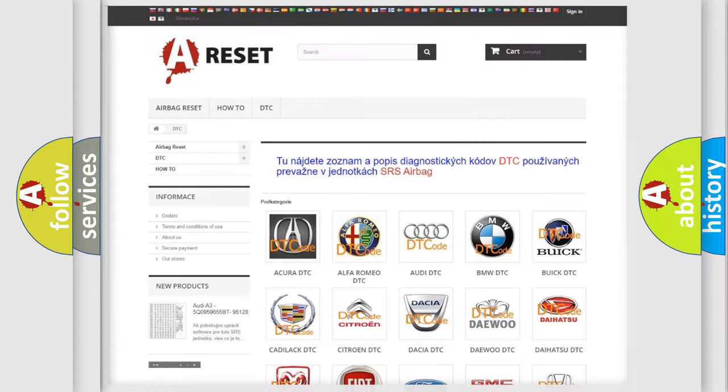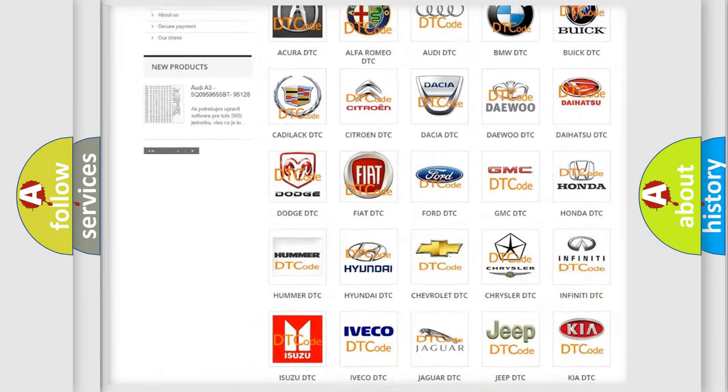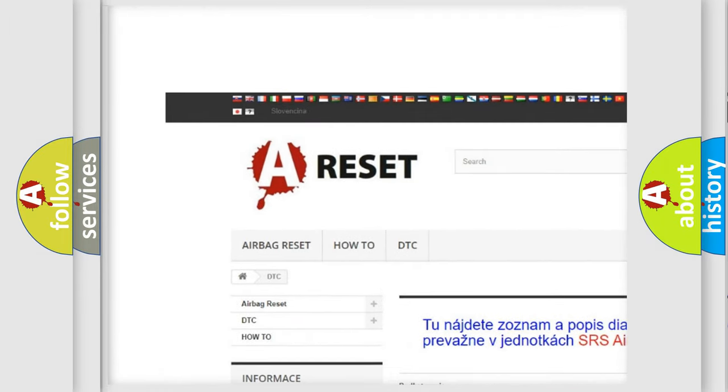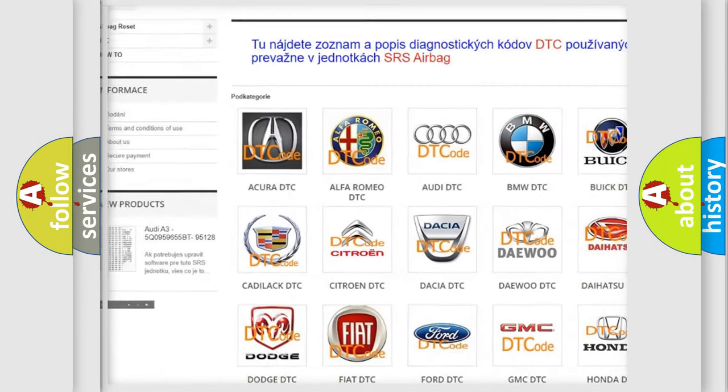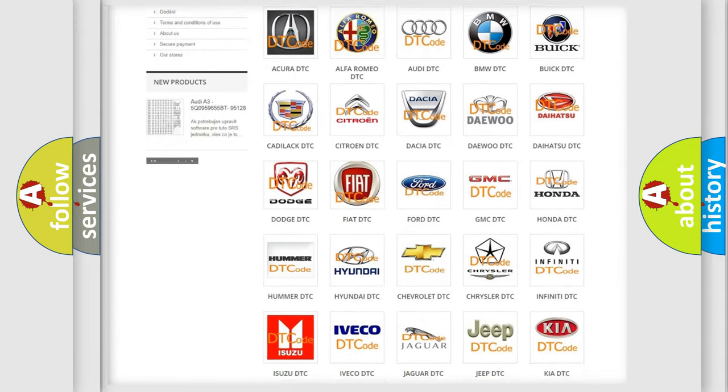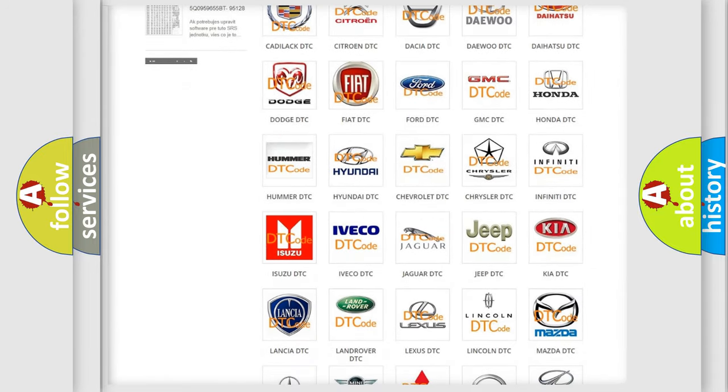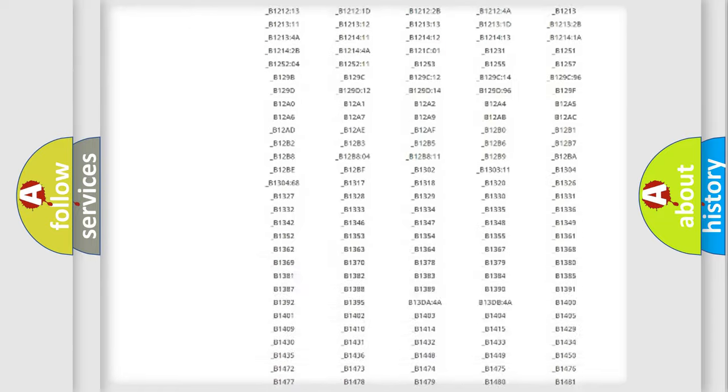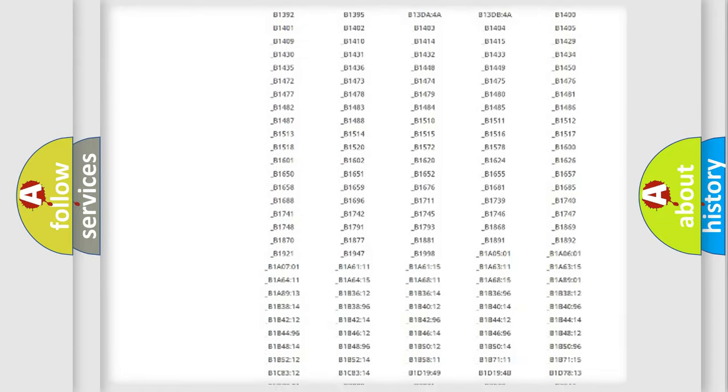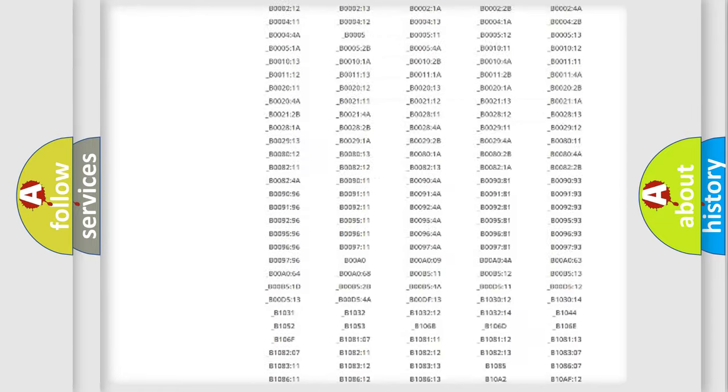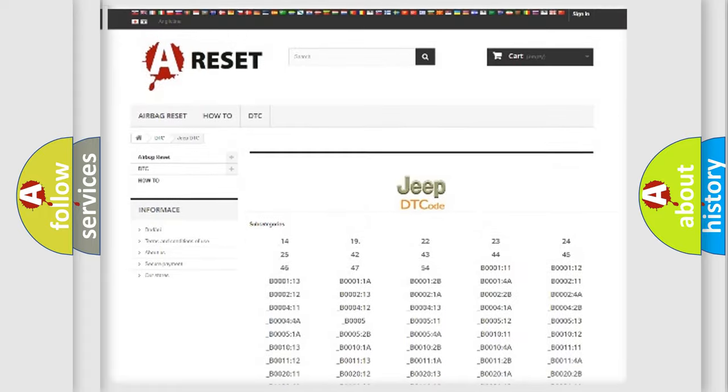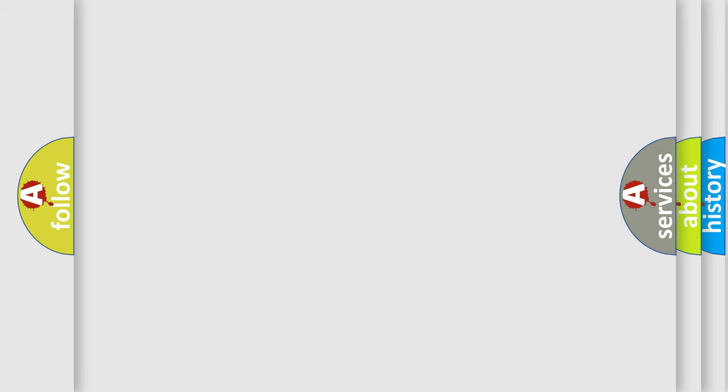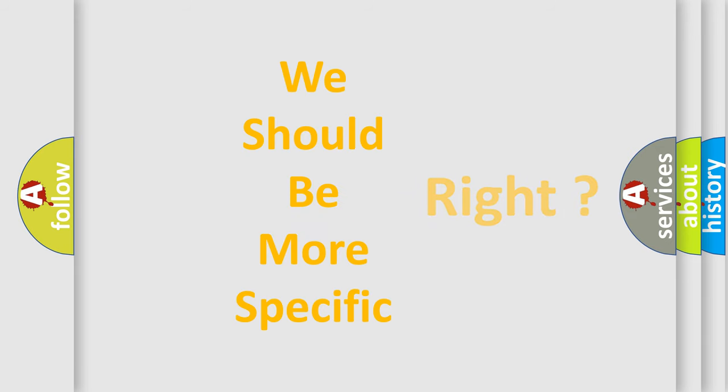Our website airbagreset.sk produces useful videos for you. You do not have to go through the OBD2 protocol anymore to know how to troubleshoot any car breakdown. You will find all the diagnostic codes that can be diagnosed in Jeep vehicles, and many other useful things. The following demonstration will help you look into the world of software for car control units.